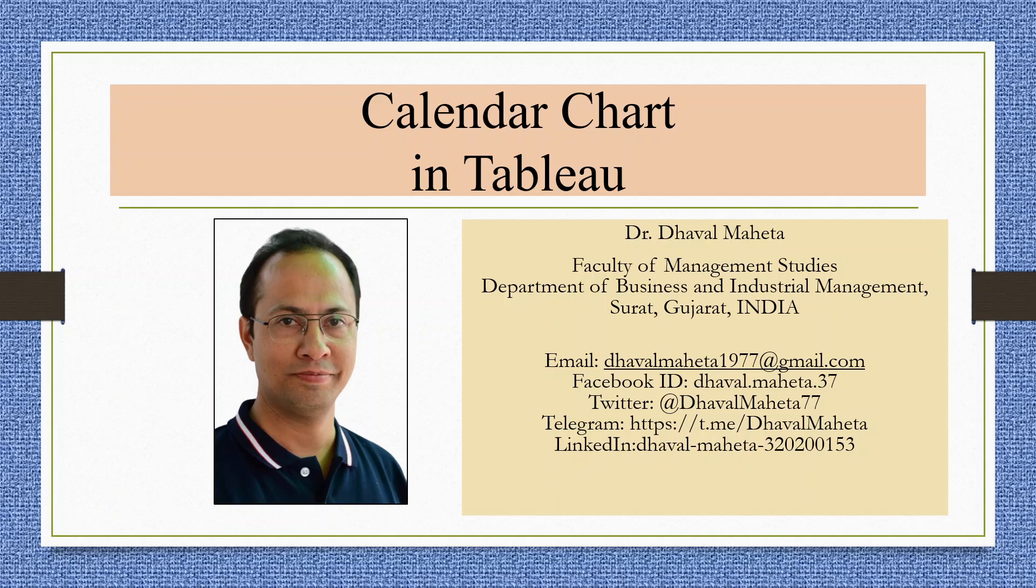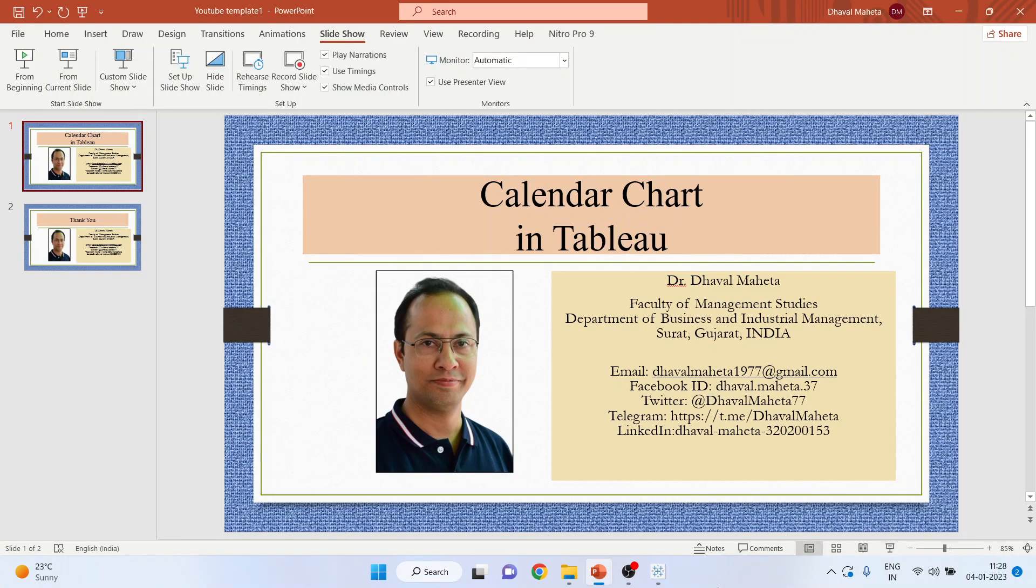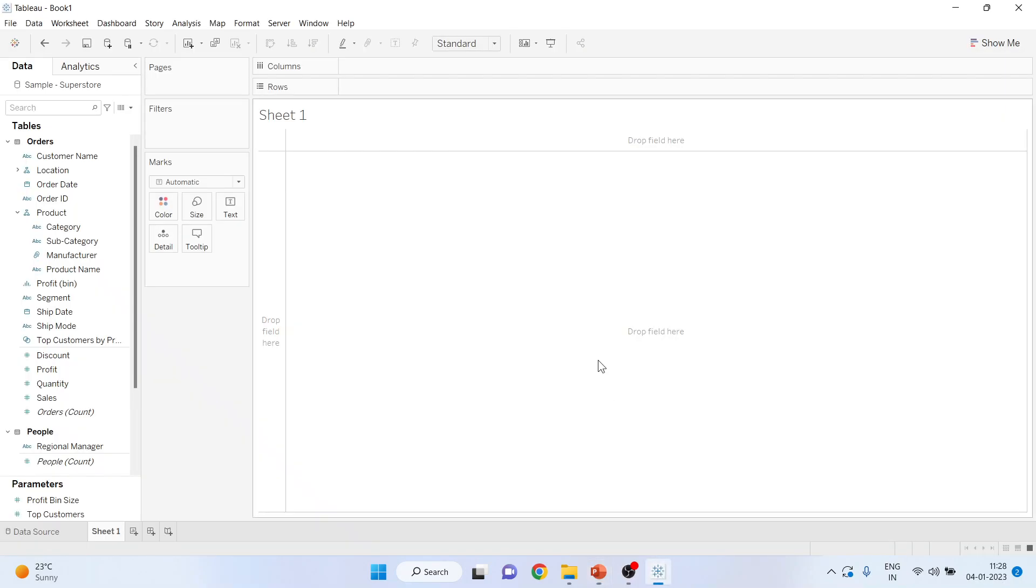Hello to all my viewers, this is Dr. Dhawal Maheta and today we are going to understand how to generate a calendar chart in Tableau. For this, we will go into the environment of Tableau.